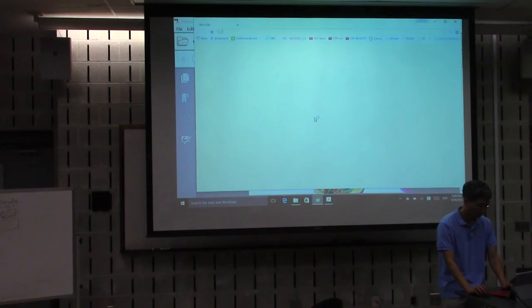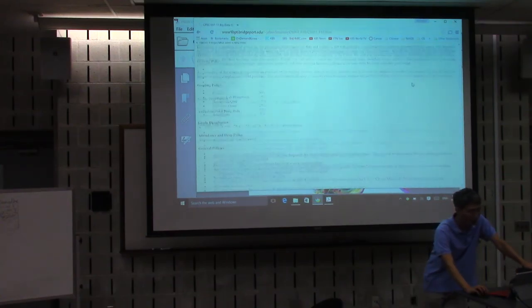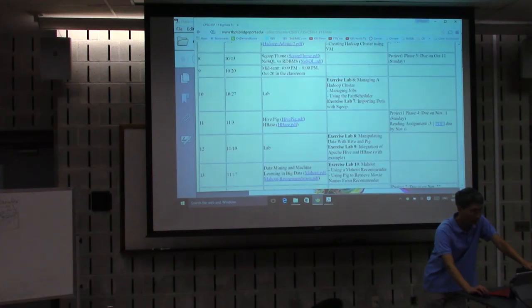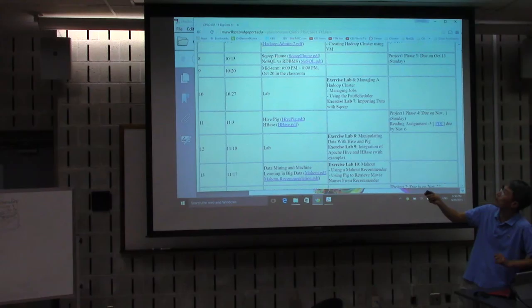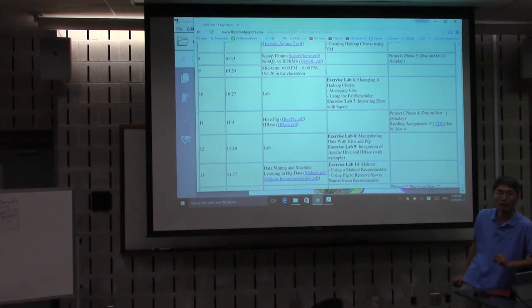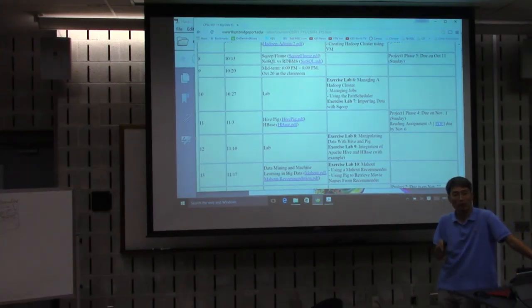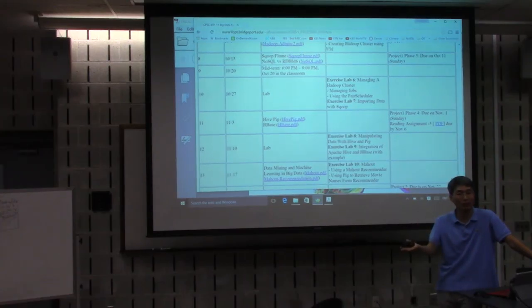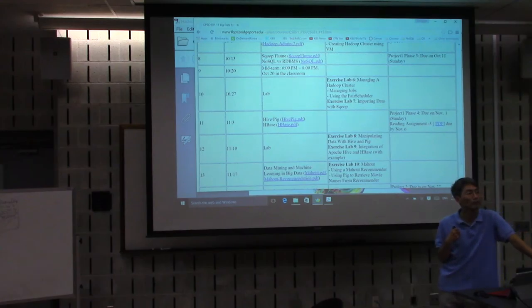Before we start the lecture — slide three shows a schedule change. The midterm exam was scheduled for October 13th, but I decided to switch the schedule with the next week. We will have lectures on graph, flow, and NoSQL — or LDBMS — on October 13th, and then the midterm exam after that, in the classroom. Distance learning students should also attend in the classroom; the only exception is online degree students, who can take the remote online exam.